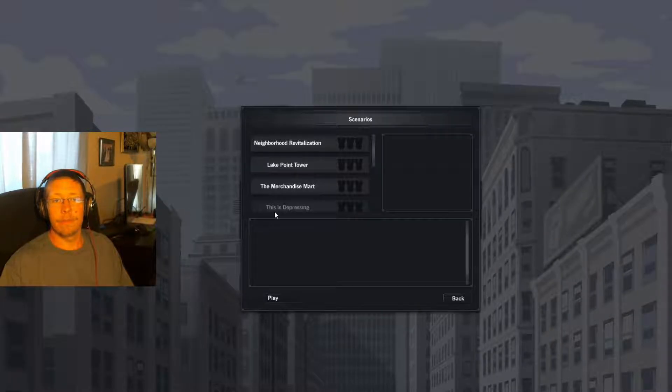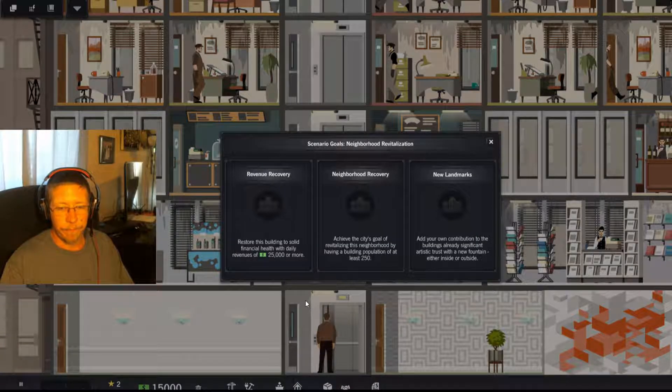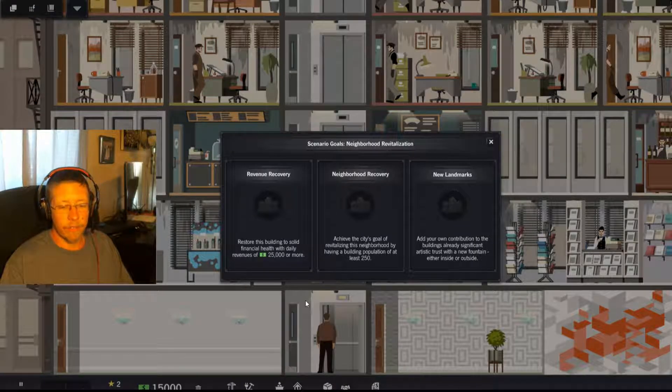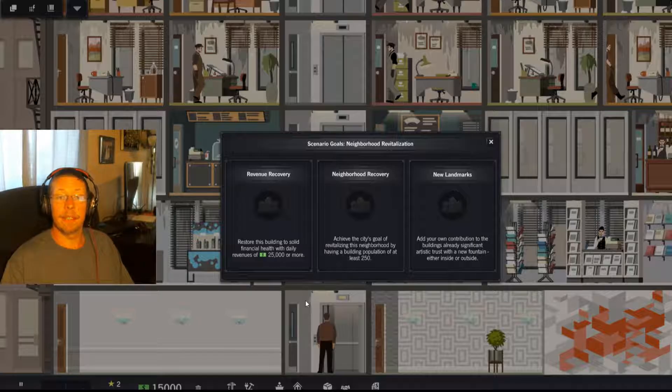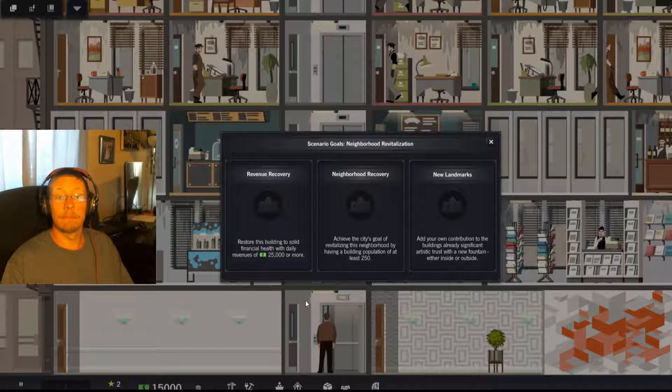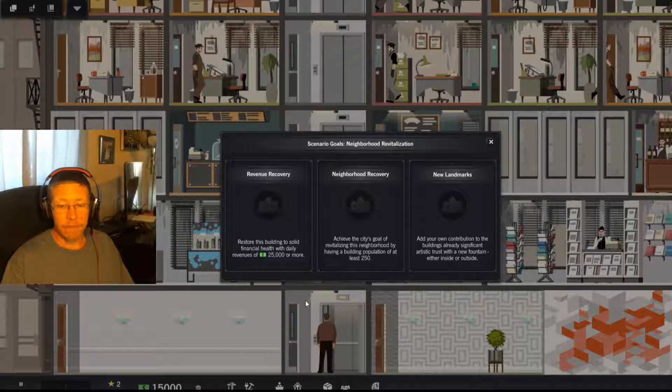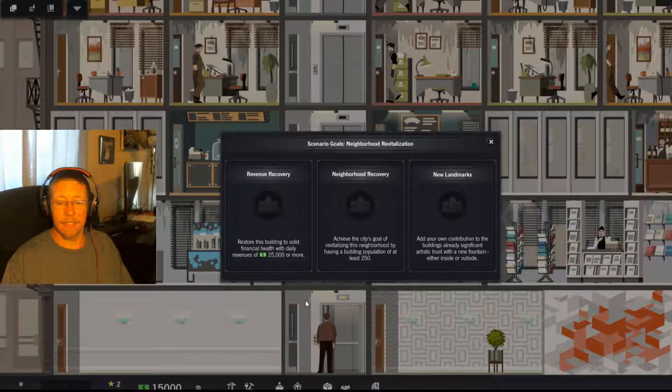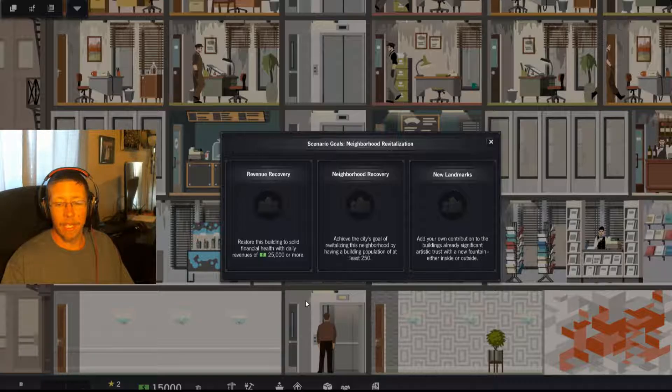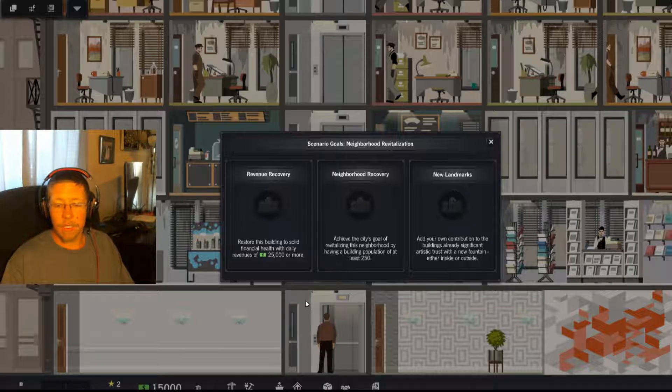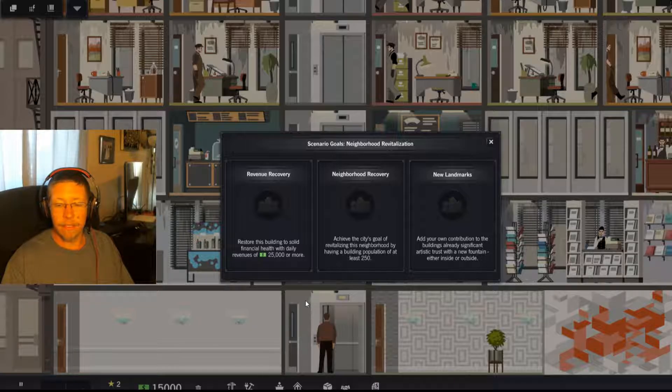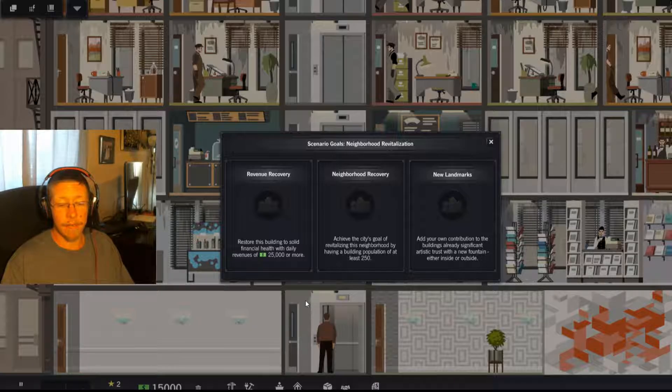So I thought I'd go through a few of the scenarios. Scenario goals: Revenue Recovery - restore this building to solid financial health with daily revenues of 25,000 or more. Achieve the city's goal of revitalizing this neighborhood by having a building population of at least 250. And New Landmarks - add your own contribution to the building's already significant artistic trust with a new fountain, either inside or outside.